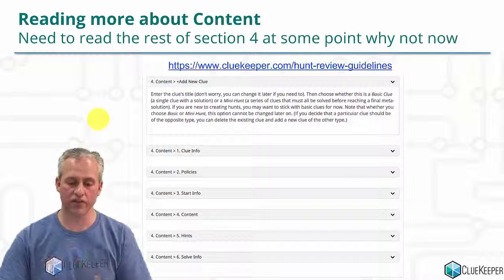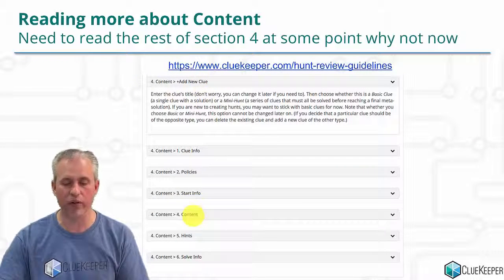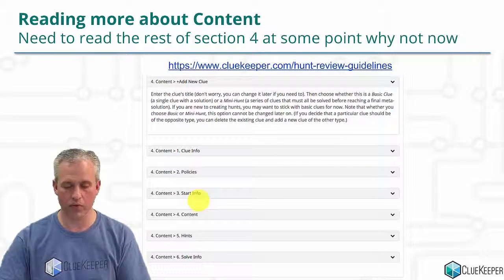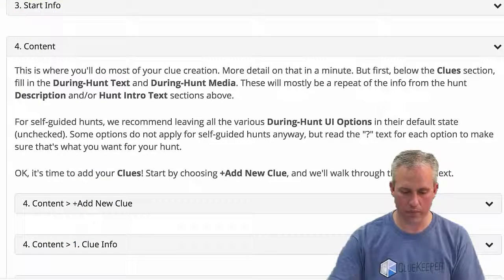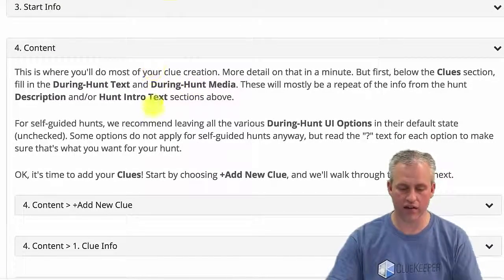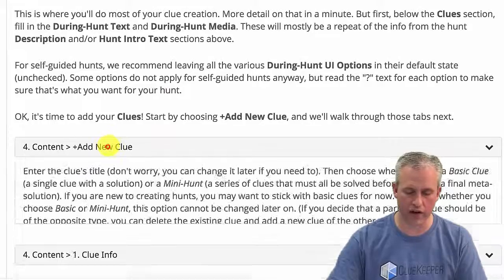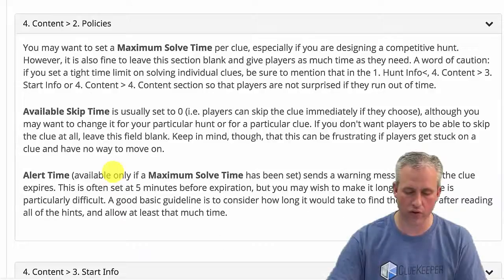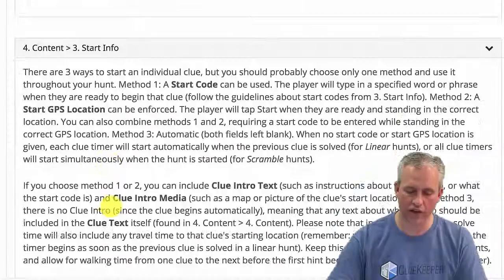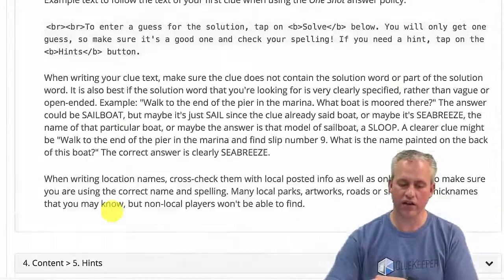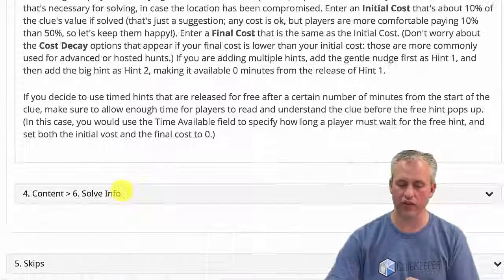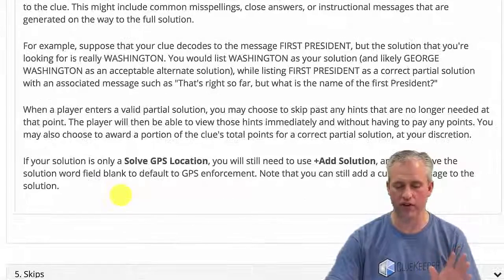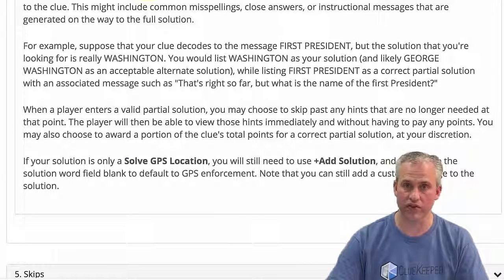Before we dive into things, there's a little bit of reading, so I would like for you to read the rest of section four. This is actually the most reading I've ever assigned you. If you go back to your hunt review guidelines, I would like for you to pause the video, take some time and read about adding clues, clue info, clue policy. I assure you, you'll learn little things in here. There's no definitive time when you should read it in the series, so may as well just pause the video now, bite the bullet, and just get some of that stuff done.